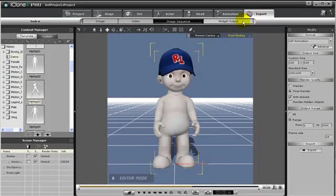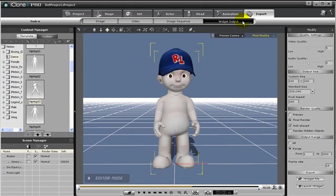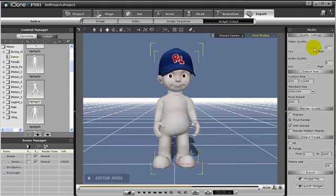Widget output is designed for either Widget Me or Widget Cast to create animated avatars to help enhance widget designs. Outputting a widget is quite similar to other video outputs because you can still select the output size, range and the render quality.